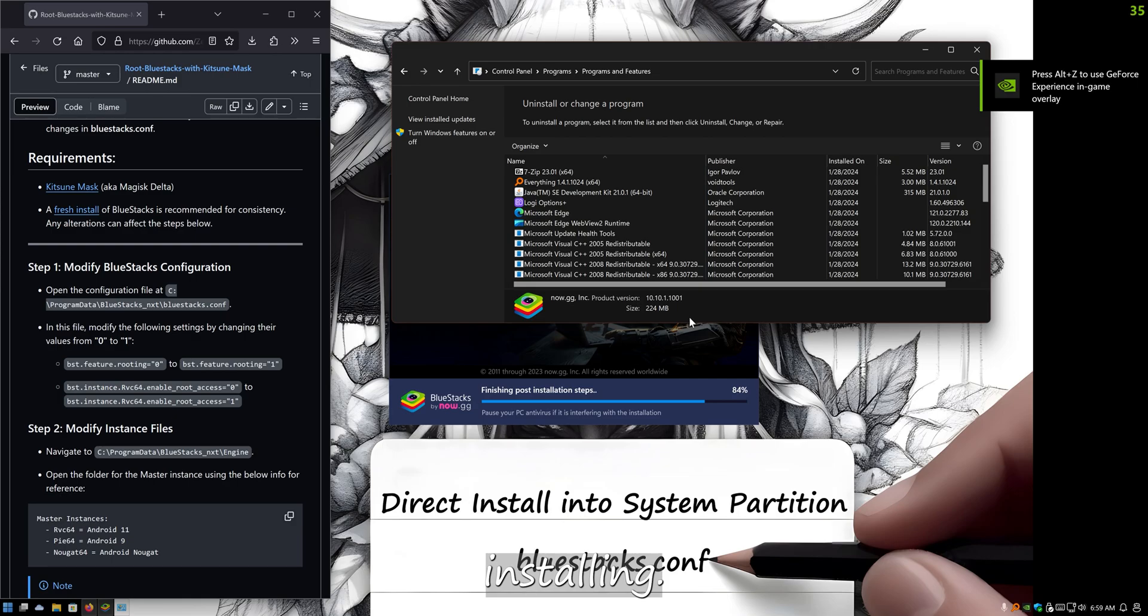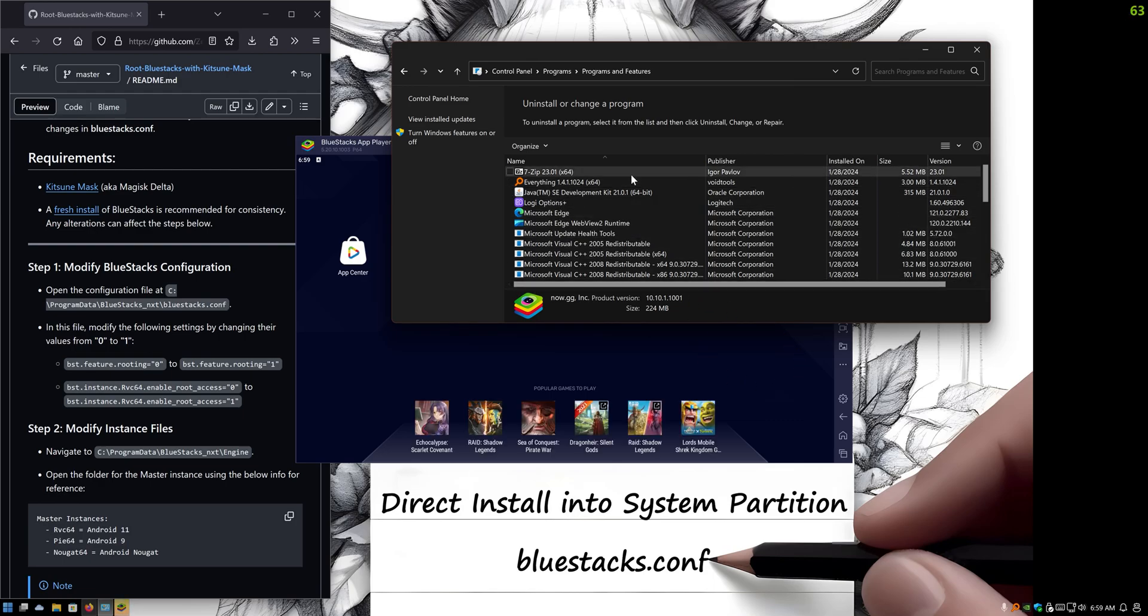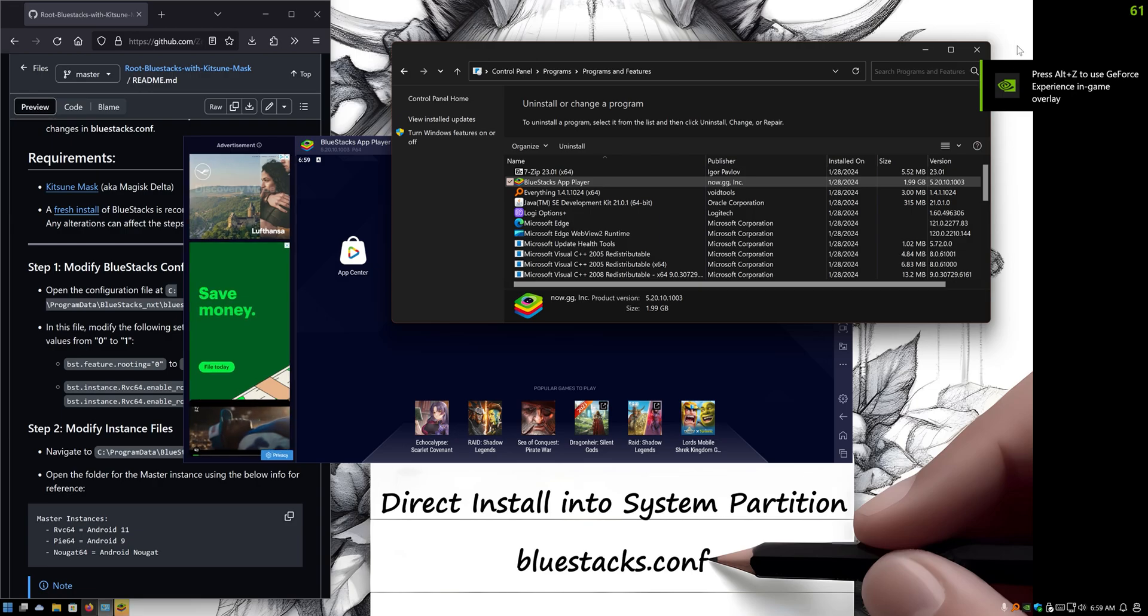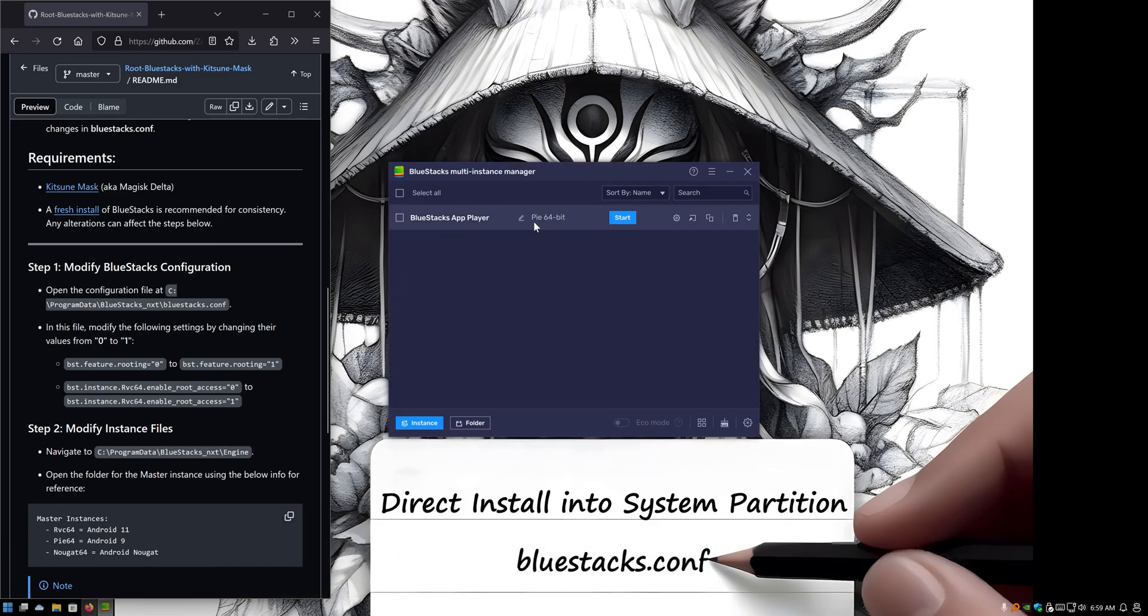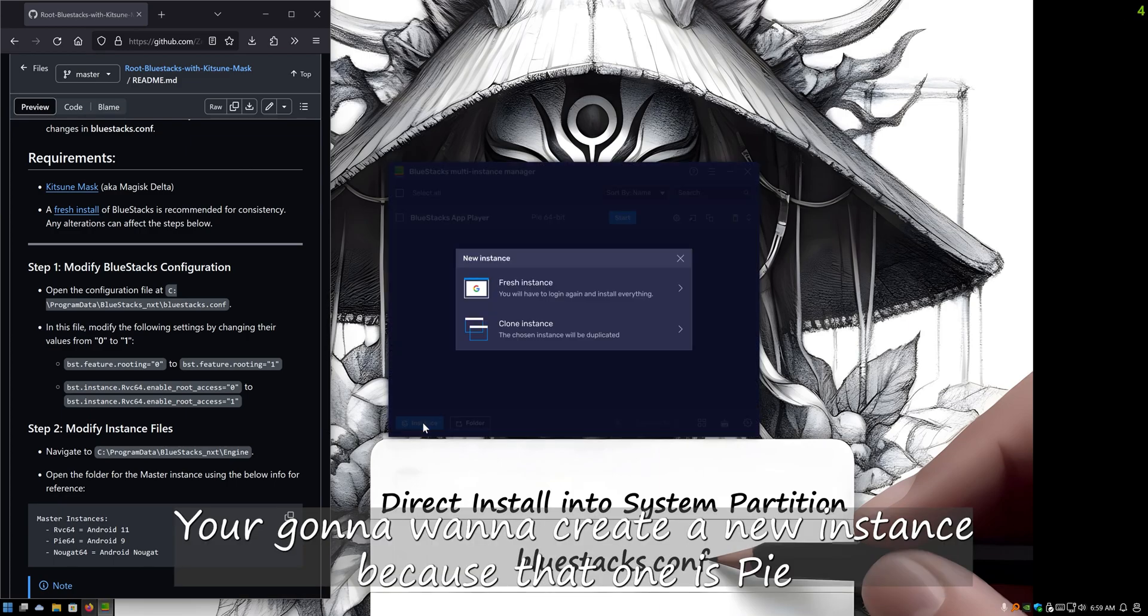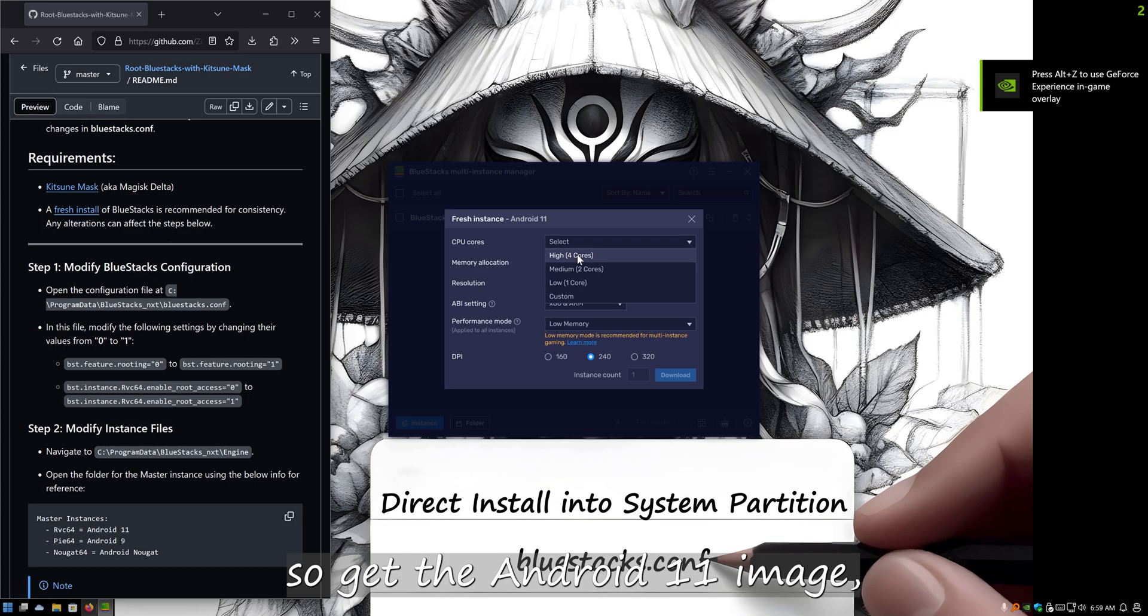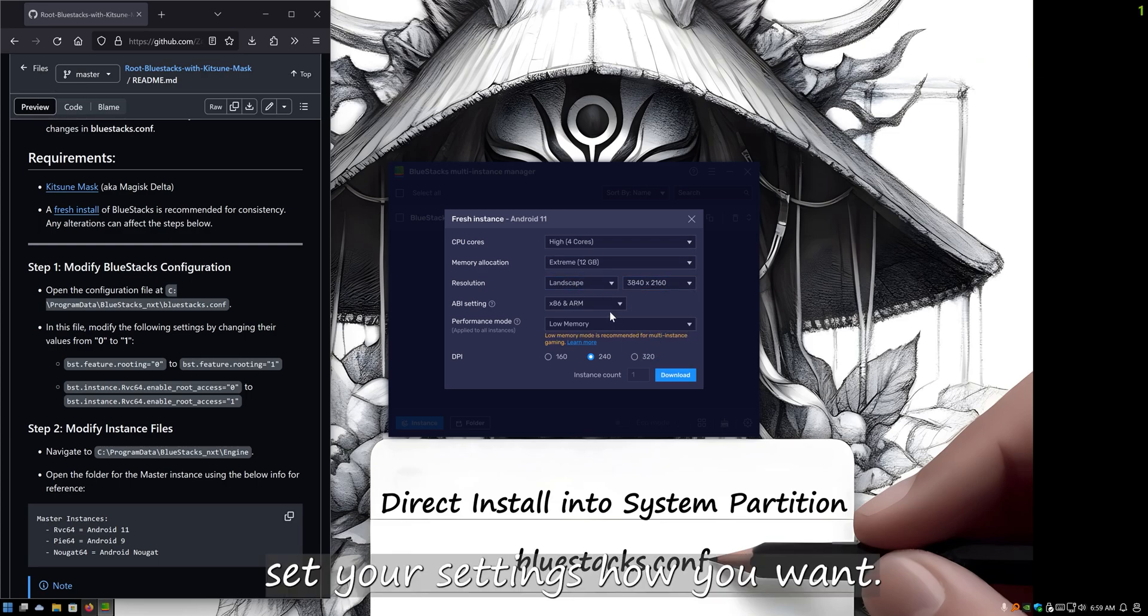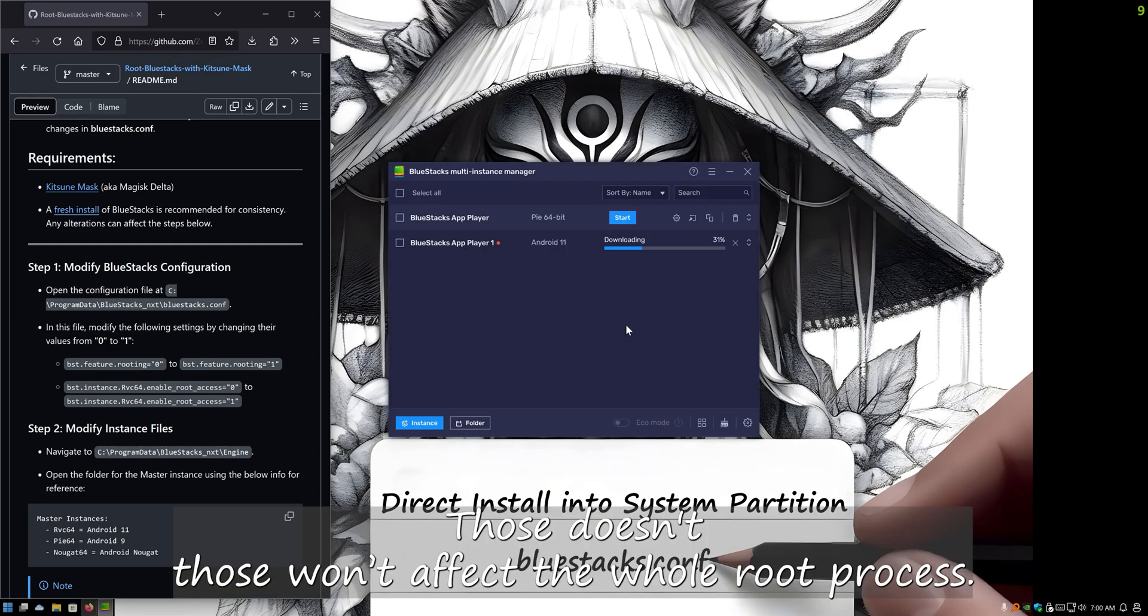Then we're going to go ahead and create a new instance. That Pie one won't be deleted because it's one of the masters. So get the Android 11 image, set your settings how you want. This is how I set mine. Those settings won't affect the whole root.